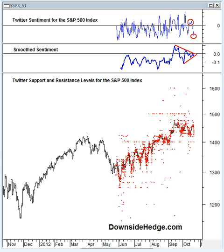This makes survey-based sentiment a good contrary indicator rather than a good confirming indicator. When survey-based sentiment gets extremely bullish, it shows that most investors have already allocated their money — it's already in the market — which causes buying pressure to dry up.